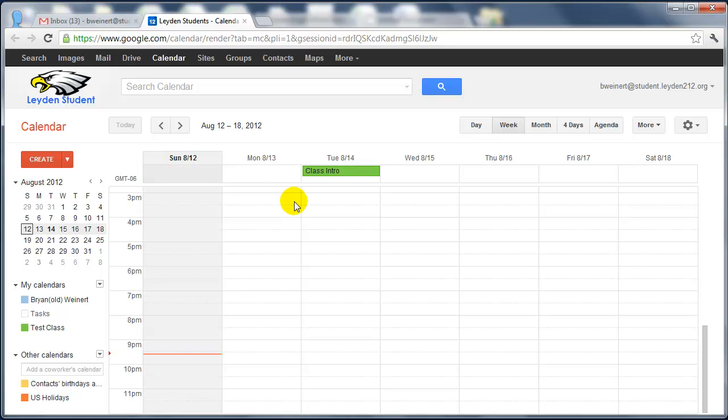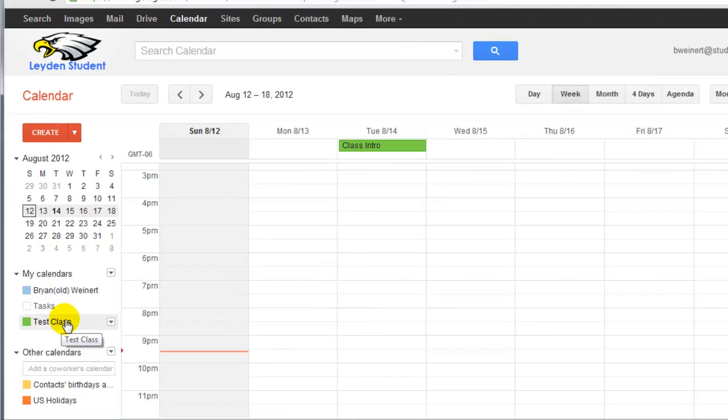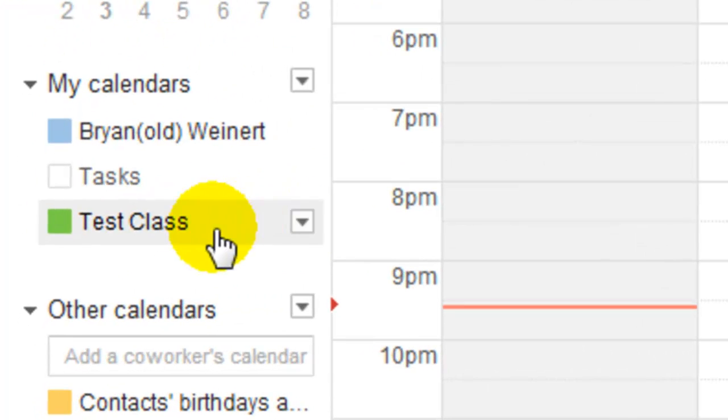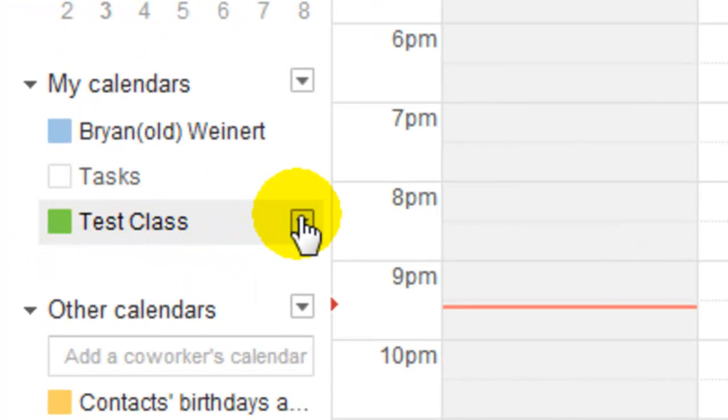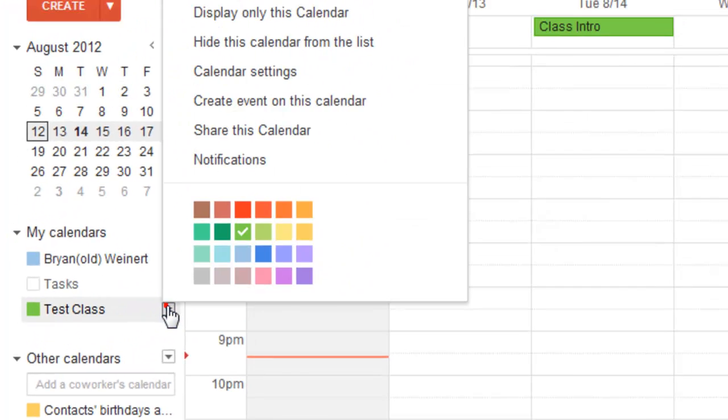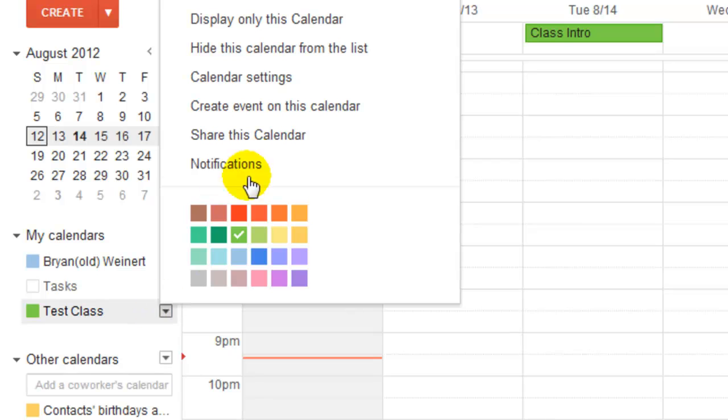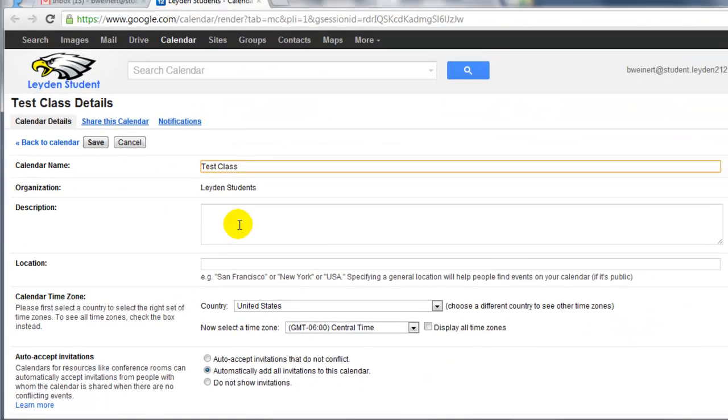At this point, after I've added my events, or even before I'm done, I can go ahead and share this calendar. Next to the class calendar that you created, there's a drop-down menu for that, too. Click on that and go to Calendar Settings.